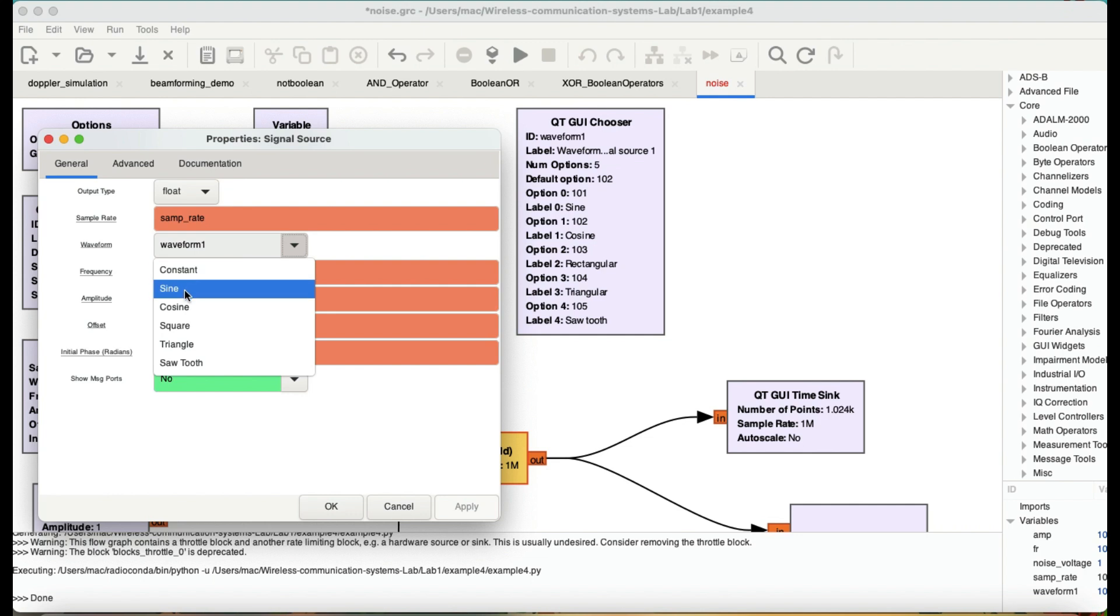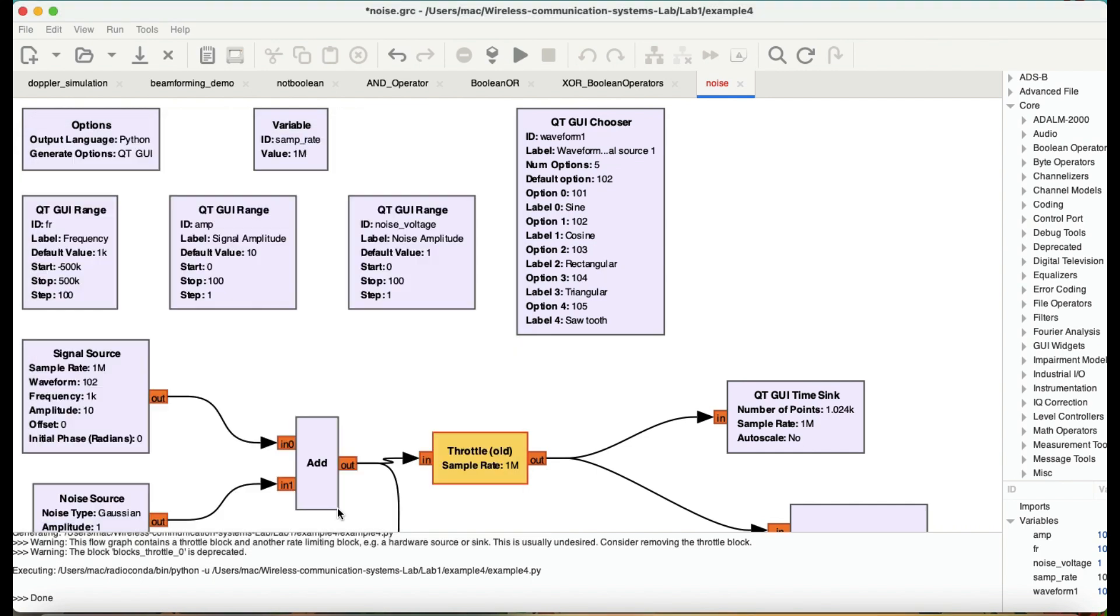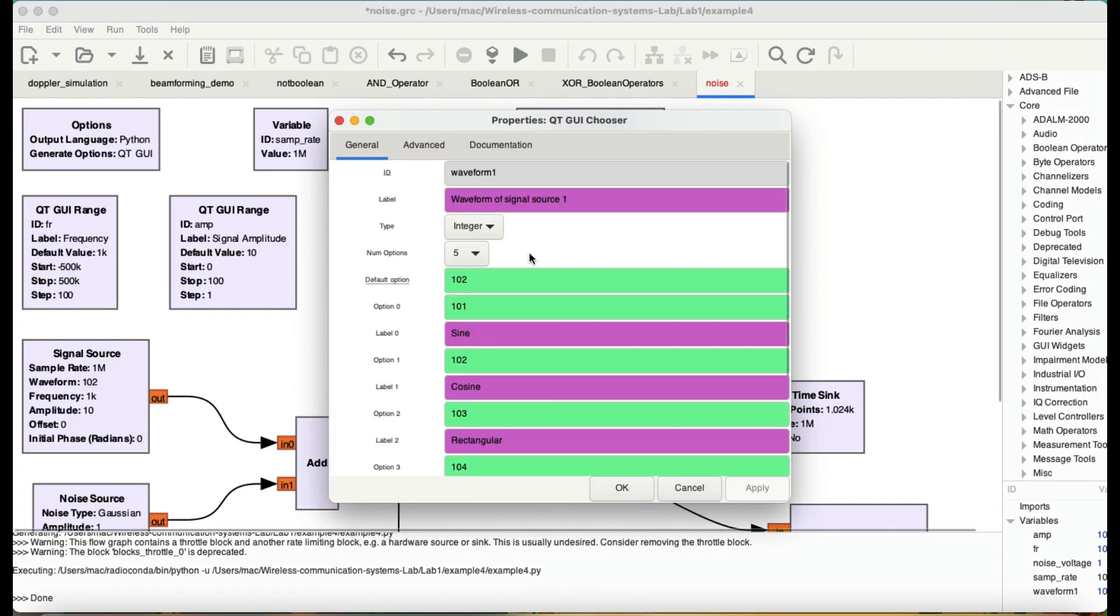I'm just calling it waveform 1. I'll be able to select sine, cosine, square, triangular wave and sawtooth wave. That is being done through QT GUI chooser block. So I have five different options.